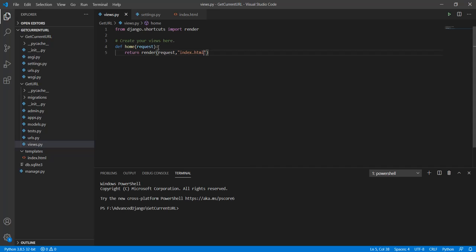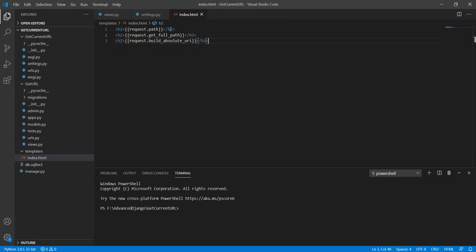All I need to do is render the page and then use request.path, request.get_full_path, and request.build_absolute_uri. What these methods do is this.